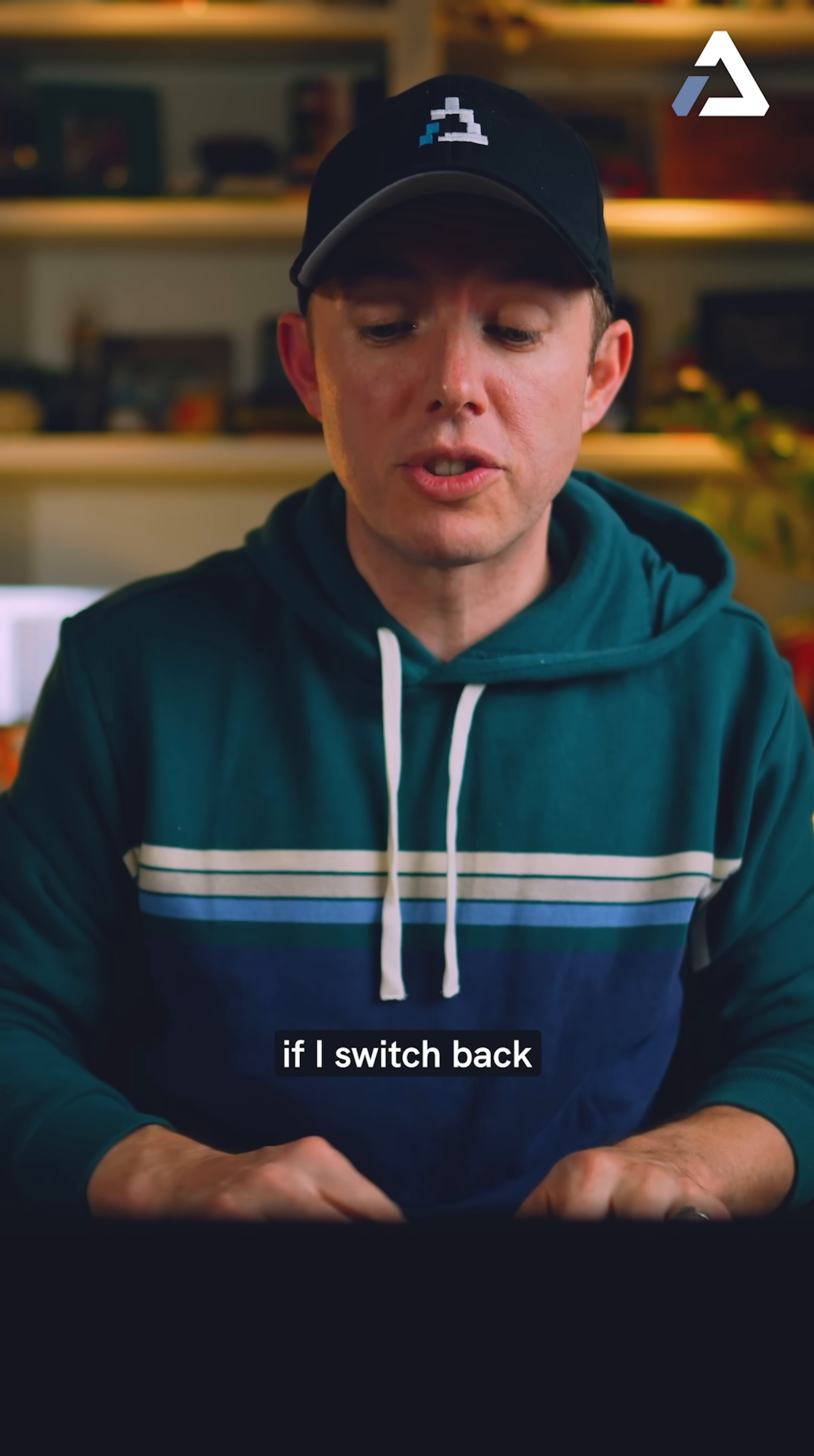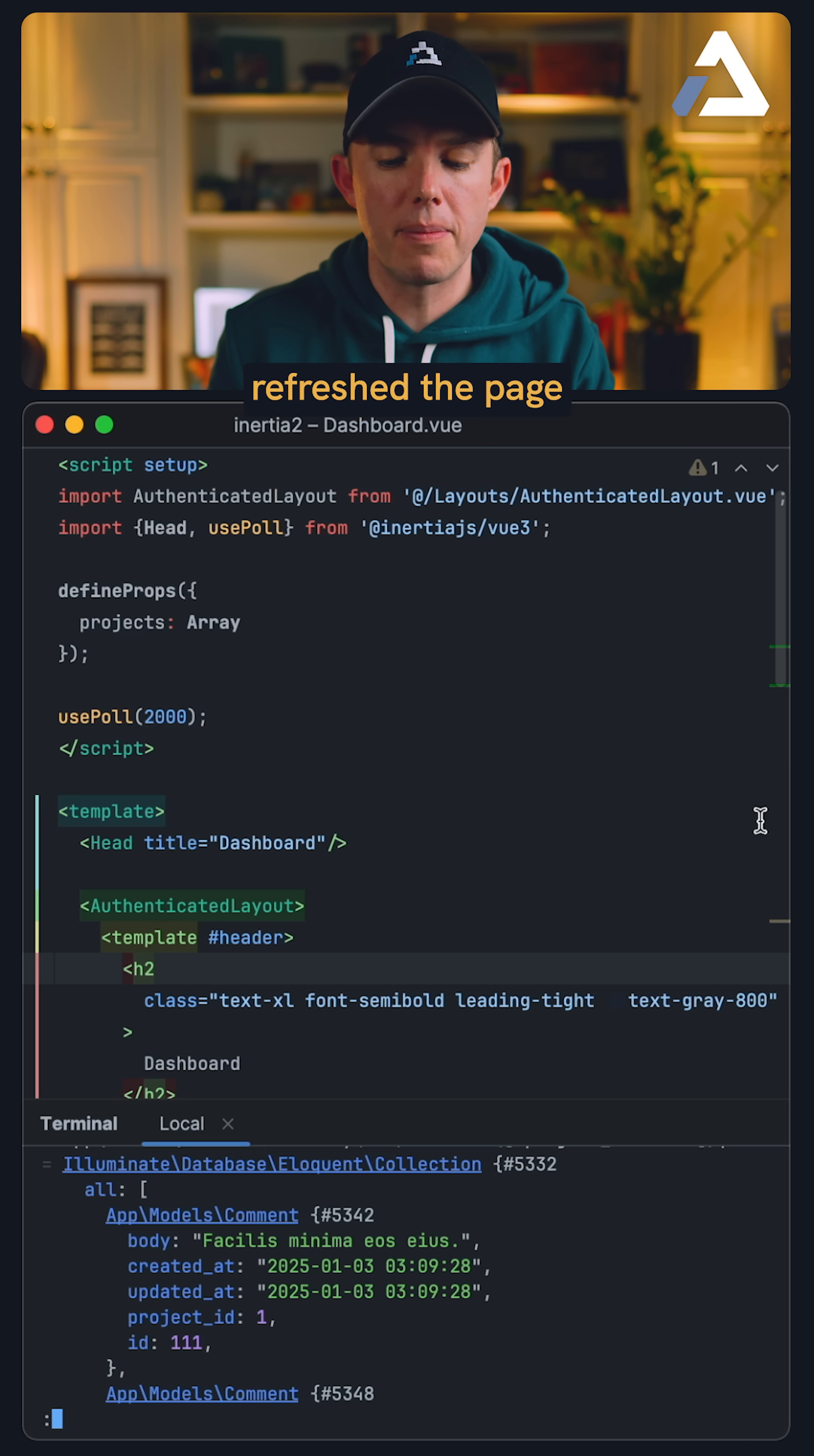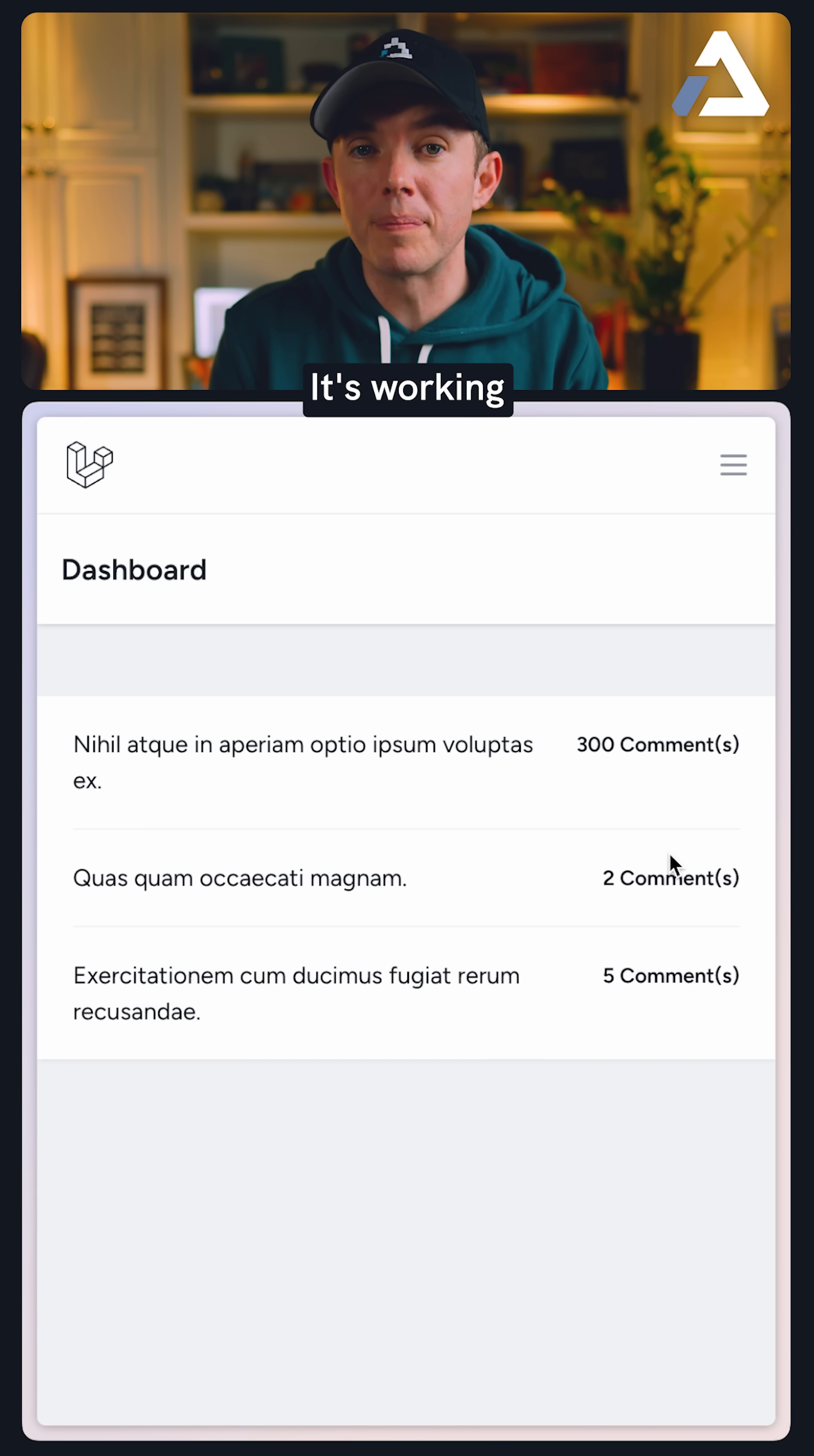If I switch back, sure enough, it's showing the latest change here, even though I didn't manually refresh the page. Let's do it a couple more times. Let's do another 100 and another 100, and now it says 300, it's working.